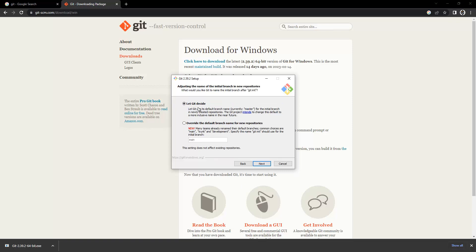Here it says 'Let Git decide' for the default branch name — currently it uses 'master'. But if you're familiar with Git, the default branch on GitHub is now 'main', not 'master'. So we are going to click 'Override' and select 'main' as the branch name.